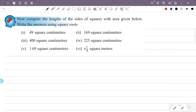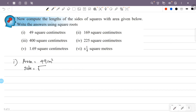The first figure: the area is 49 cm square. The side of the square is the square root of 49.